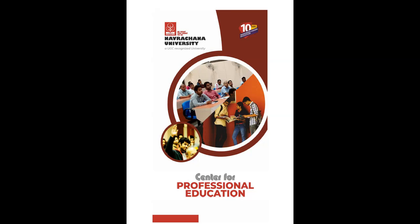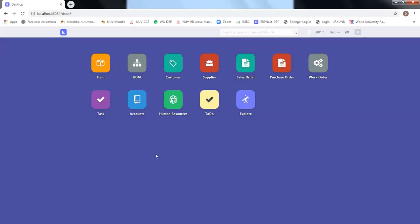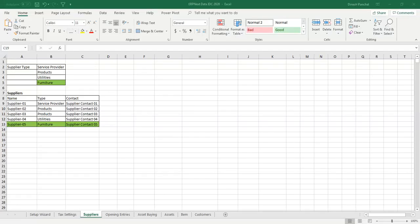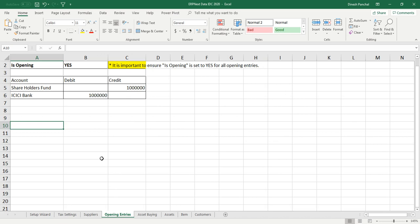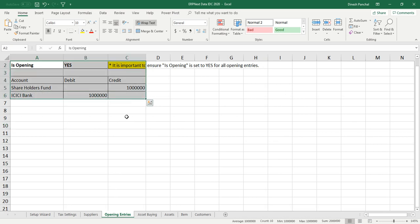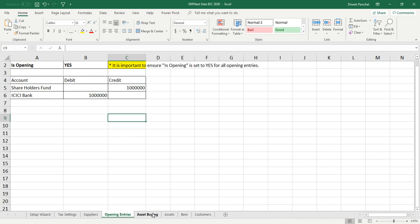This video is being made from Navarachana University Center for Professional Education. In ERPNext, when we define assets — the resources a company uses to produce products and deliver services — these resources have to be procured. The process of defining assets in ERPNext will start from the money required to buy those assets, so we'll be making an opening entry to fund the company with some money.